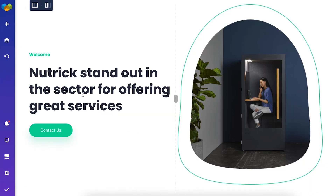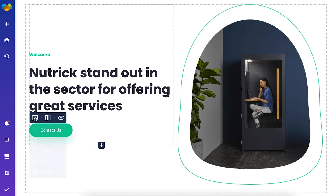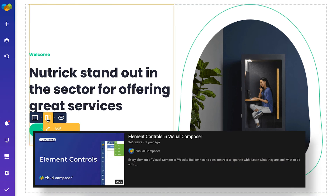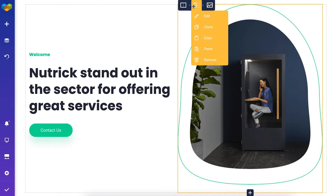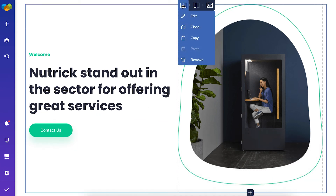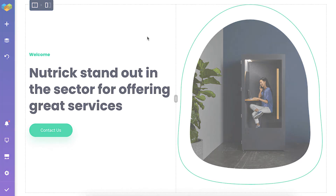These are the element controls and you'll see them for every single element. Again, to learn more click on the link and you'll see a video explaining exactly what they are. And that's it for this video — thank you all for watching and enjoy!